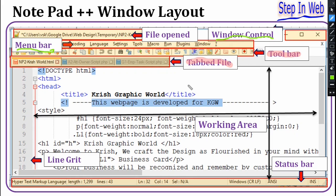The Status Bar shows information about the currently active file — its language, the length of the file, how many lines it has, the position of the cursor, what encoding it is using, and more. We will look at these details in later sections.